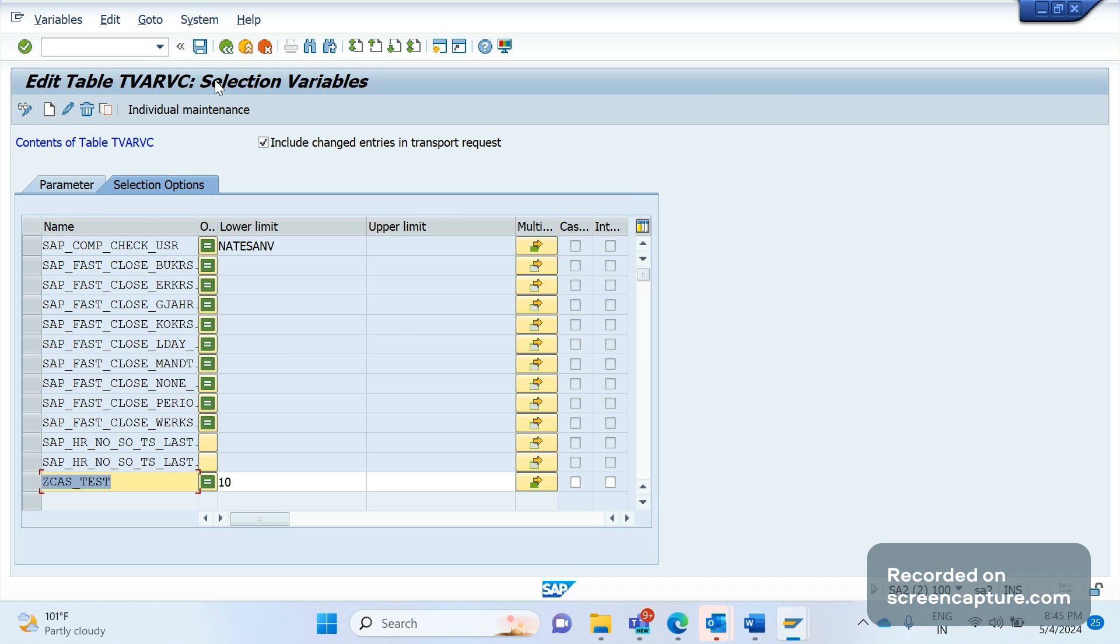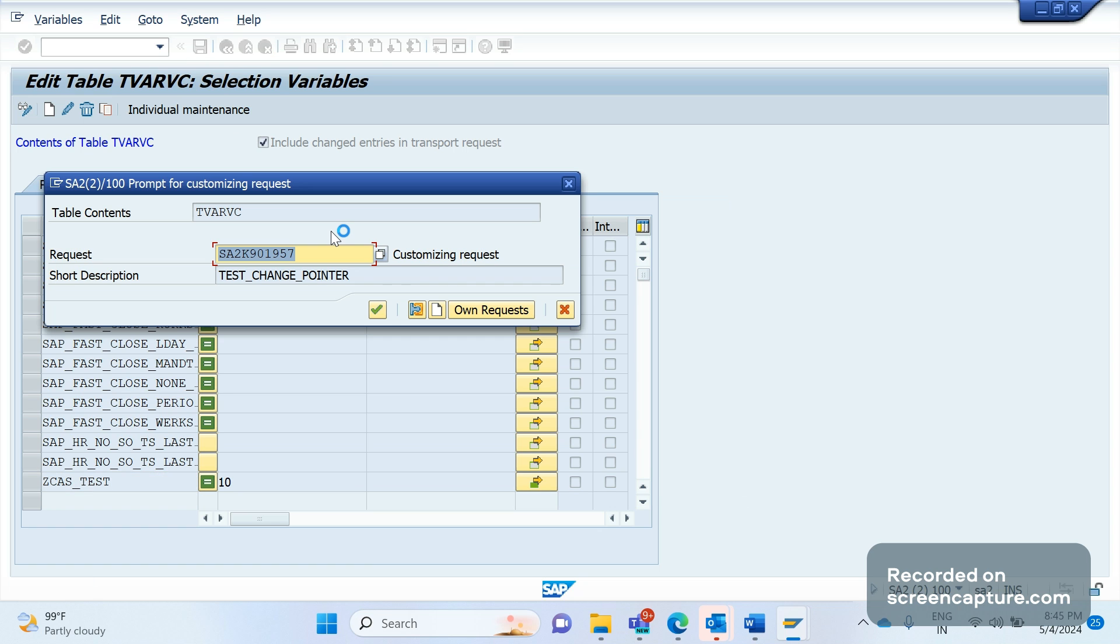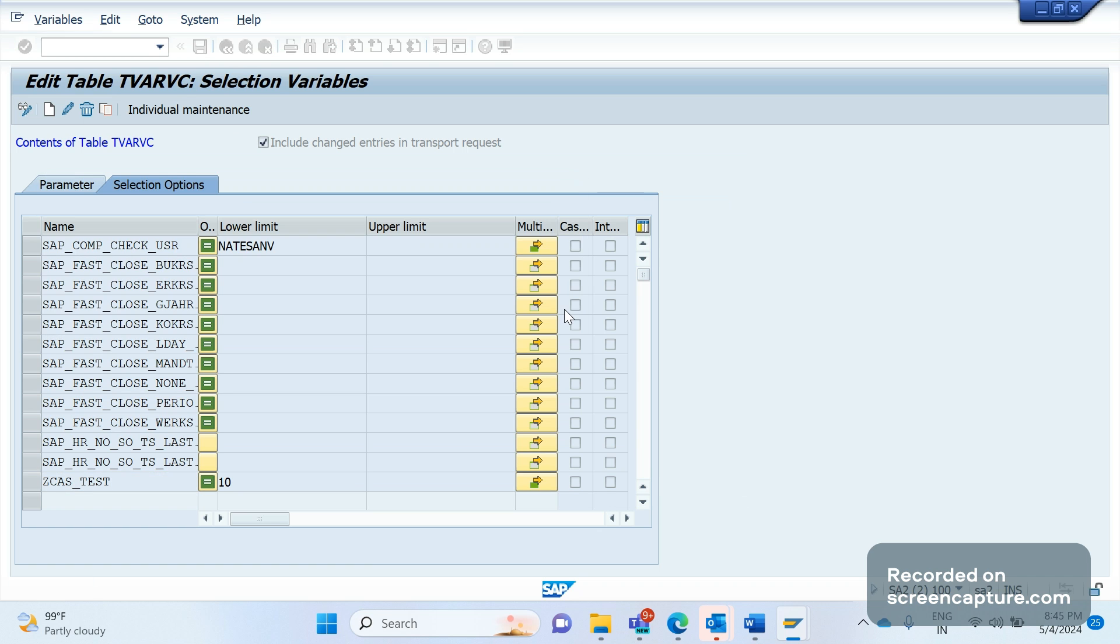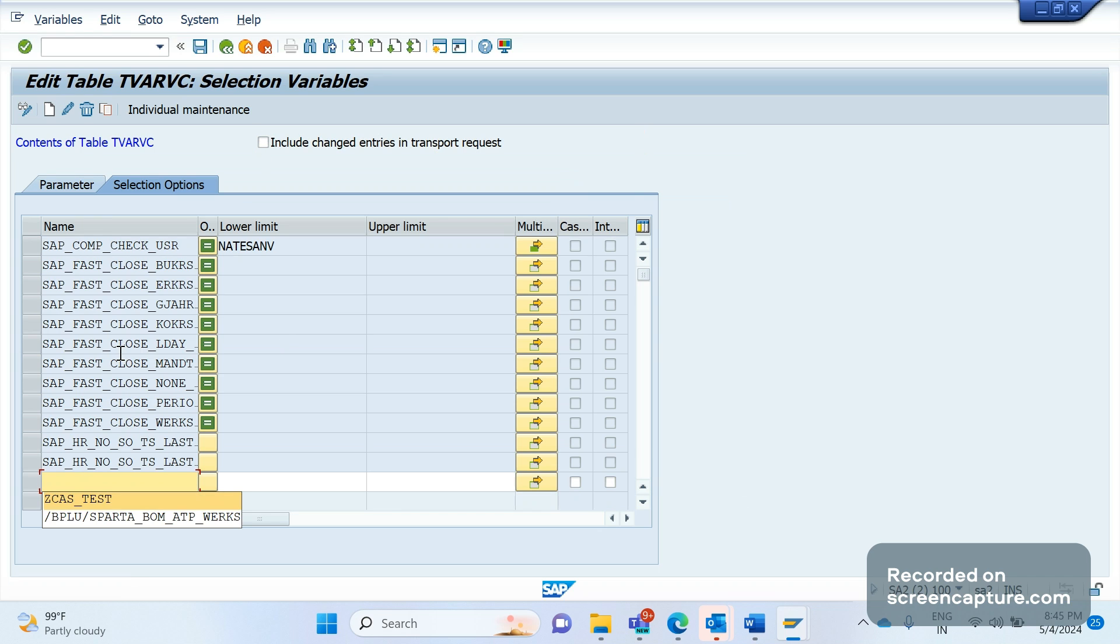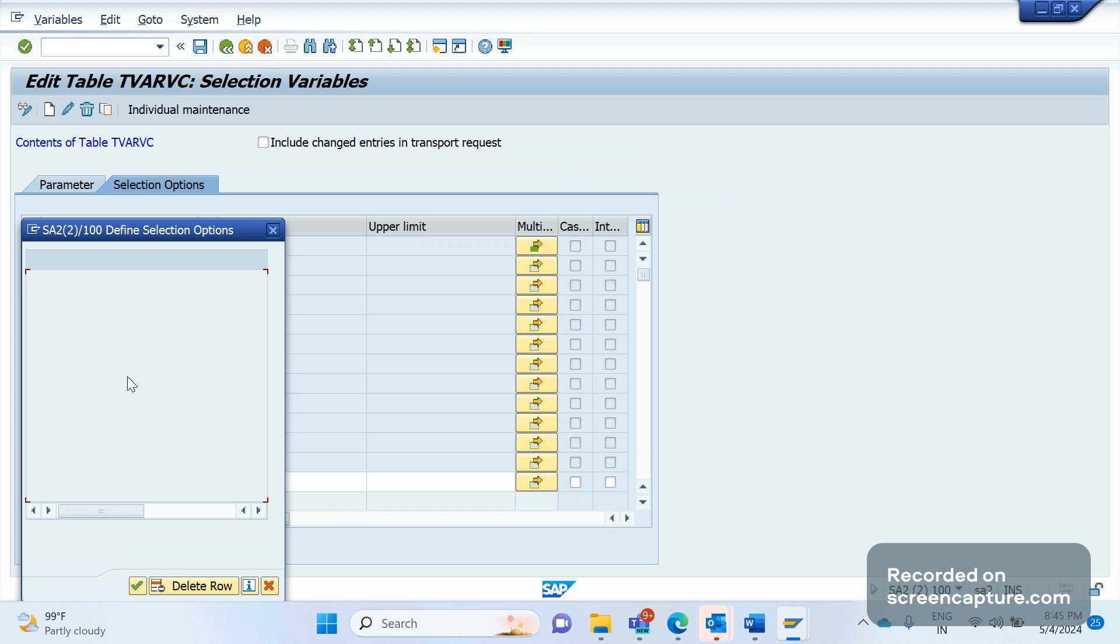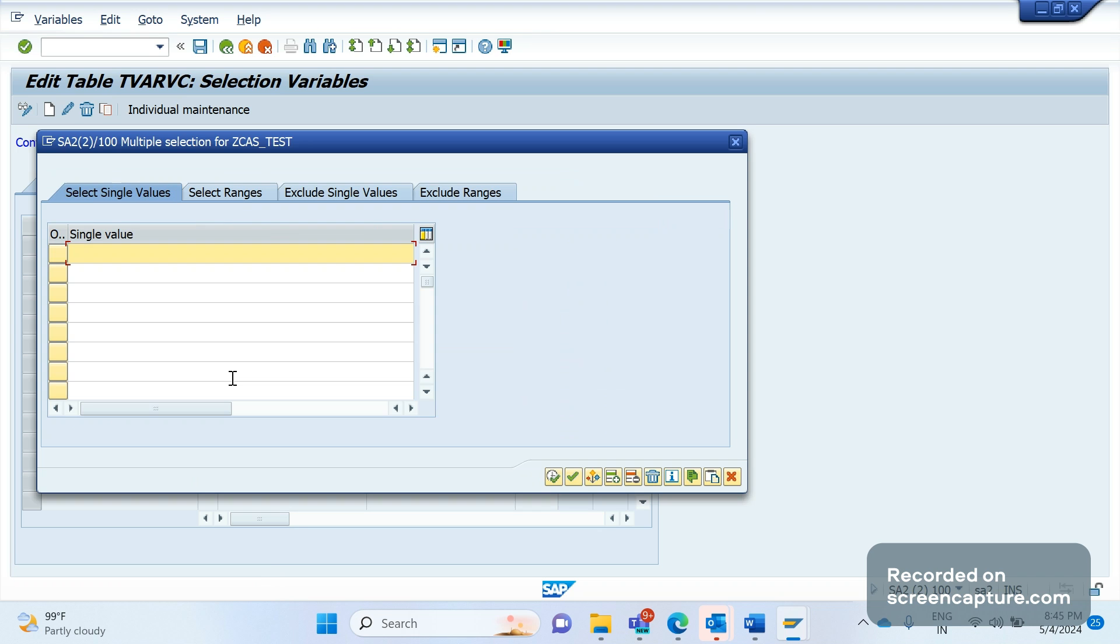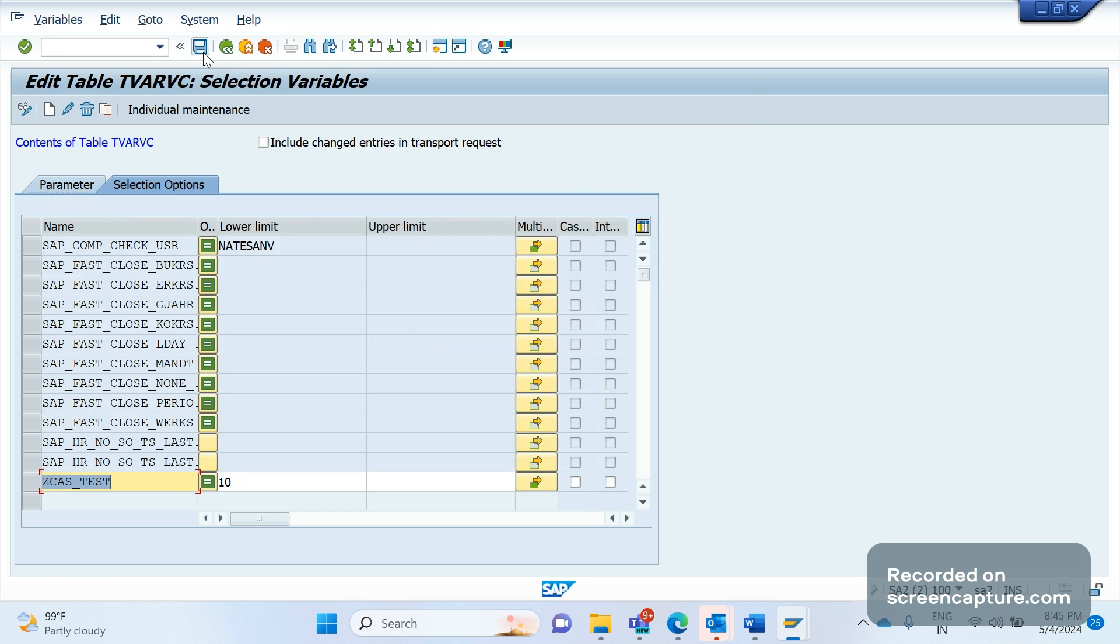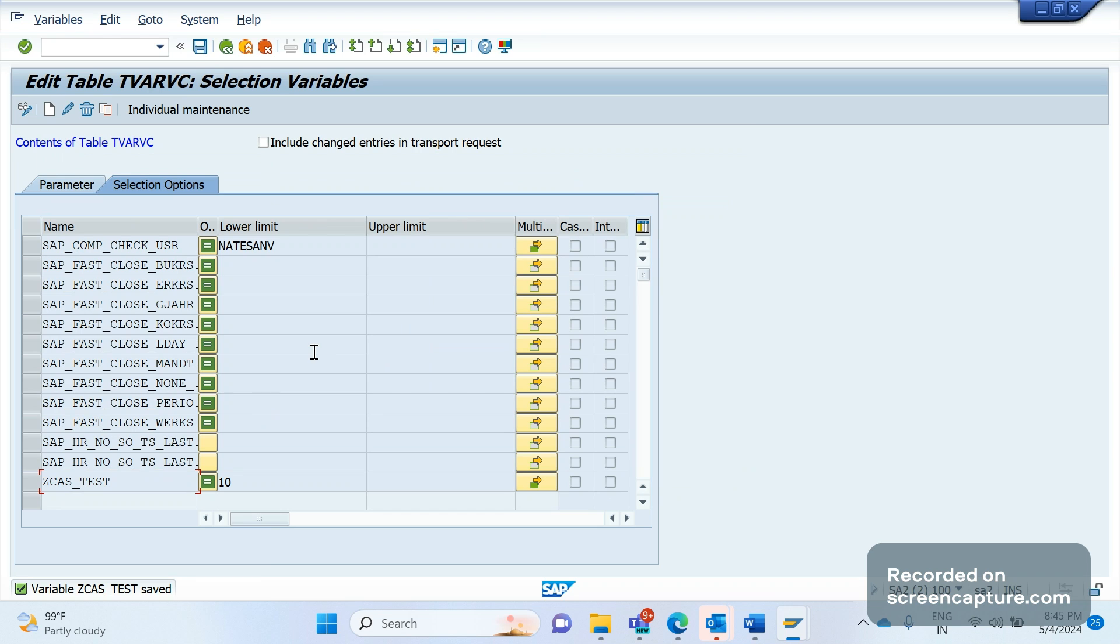So before create, we should enable this checkbox: Include changed countries in the transport request. For example, if we want to transport this TVARVC changes from development to quality and from quality to production, then we should capture those changes into the TR. How can we do that? First we should enable this one, then try to create the new TVARVC variable. So I will create like ZKAS_TEST. Then what I will do, I will click this multiple selection option. Now click this one. I can give like 10, 20, something 30, and save it. If I click save, system will prompt the TR window. Click save. See, I am getting the TR window.